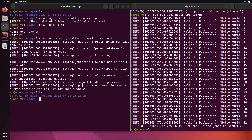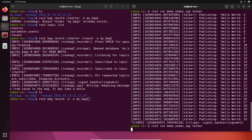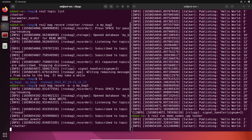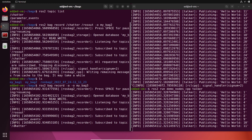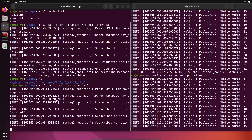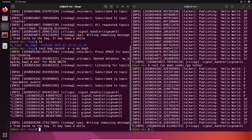If you want to record all topics running in the environment — chatter, parameter_events, and rosout — you can do `ros2 bag record -a` for all, and still use `-o` for output, like `my_bag_three`. It will subscribe to all topics. One note of caution: if you have 40 topics, that's going to record a lot of data, so make sure you know what you're doing with this option.